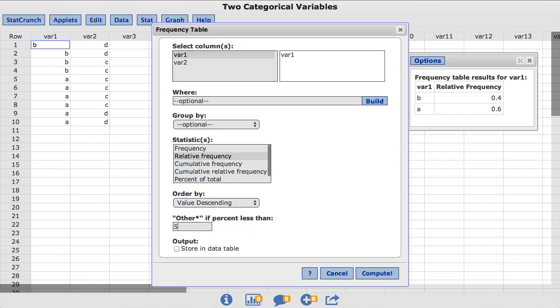For this example, I will enter 50. This will group all values less than 50% into one Other category. I will click Compute.